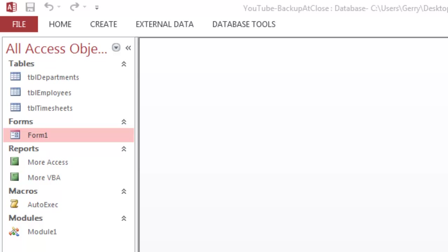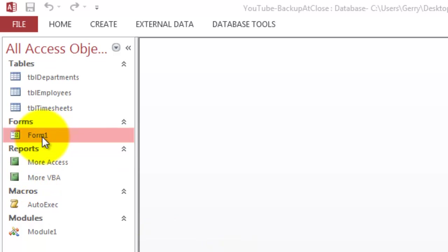The problem is that Access does not have an onClose event for a database like Excel has a workbook onClose event. Access doesn't have that, so we have to use a trick. We create a form that has nothing in it, but when that form closes, and it closes automatically when you close the database, then we are going to use the onClose event.